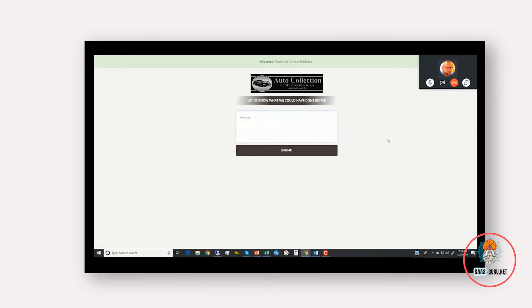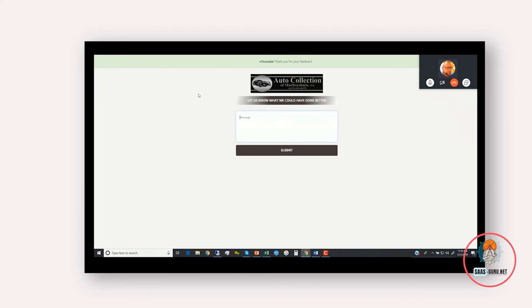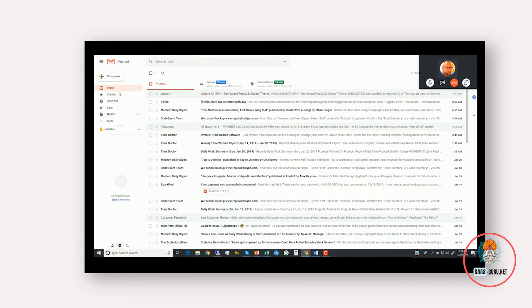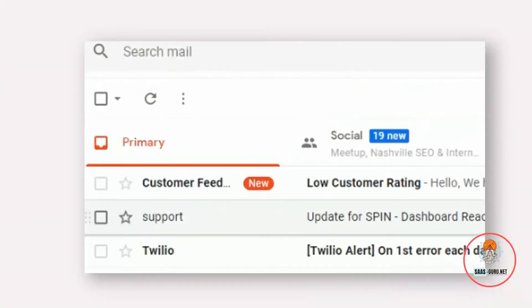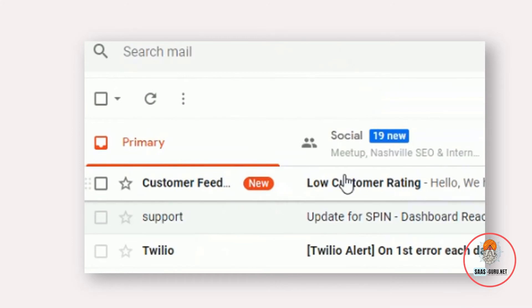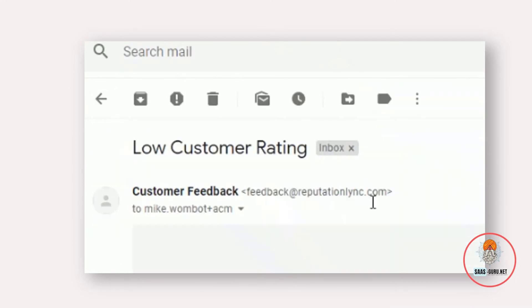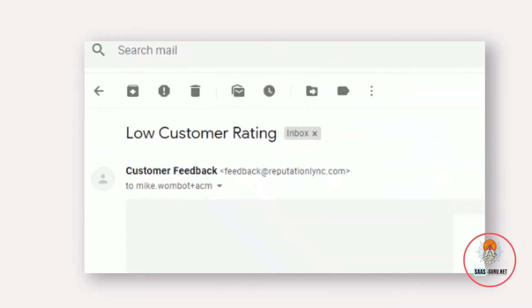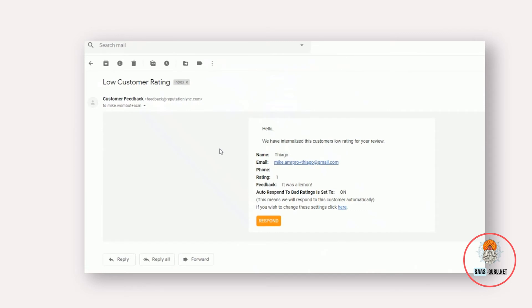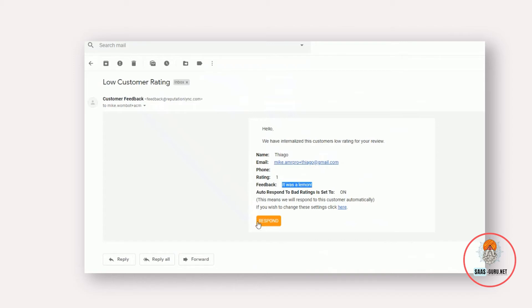Then they click submit, and we've done a few things here. We've just internalized that negative feedback so we can inform better business decisions, but we've also allowed that customer to vent their frustrations. So now they're less likely to go online and write you a bad review on Google or Better Business Bureau or any other public review site. Now, another thing happens when they leave a low feedback like this. Here's a different email account for the test user. So you, the owner of the account, would immediately get an email saying that we've internalized this customer's low rating for your review. Tiago rated one and said it was a lemon.